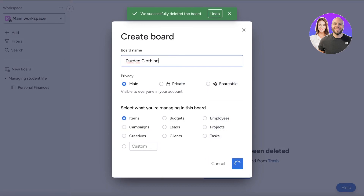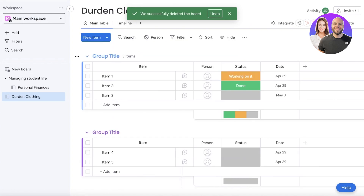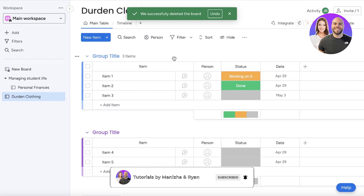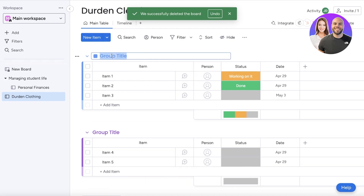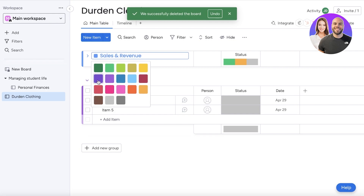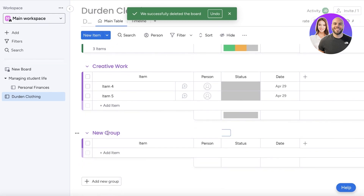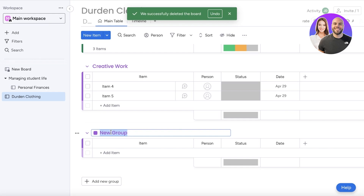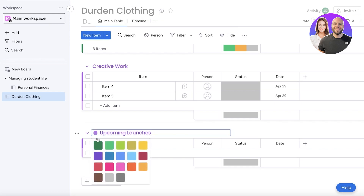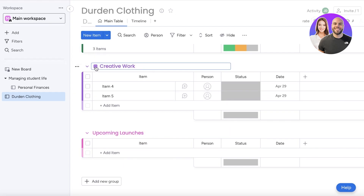For a more complicated example, let's move to a business board. I have a business called Jordan Clothing, and I'm going to create a sample board as if I was running my business. The first group would be 'Sales and Revenue.' Then I'll create a second group for creative work, and add another group called 'Potential Items' or 'New Launches,' changing the colors to pink and orange.